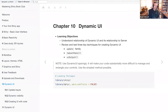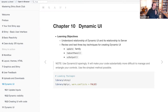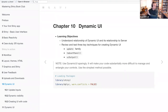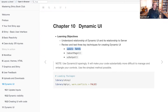I only wrote two learning objectives for Chapter 10 Dynamic UI. The first was understanding relationships of the dynamic UI — what it is, how it works, and what relationship exists between your user interface, your browser, the person connecting to your app, and the back-end server. The second learning objective was reviewing and testing three key techniques for creating dynamic UI. Today we'll really only talk about the update family. Tab set panels and UI output will be our next discussion topics.